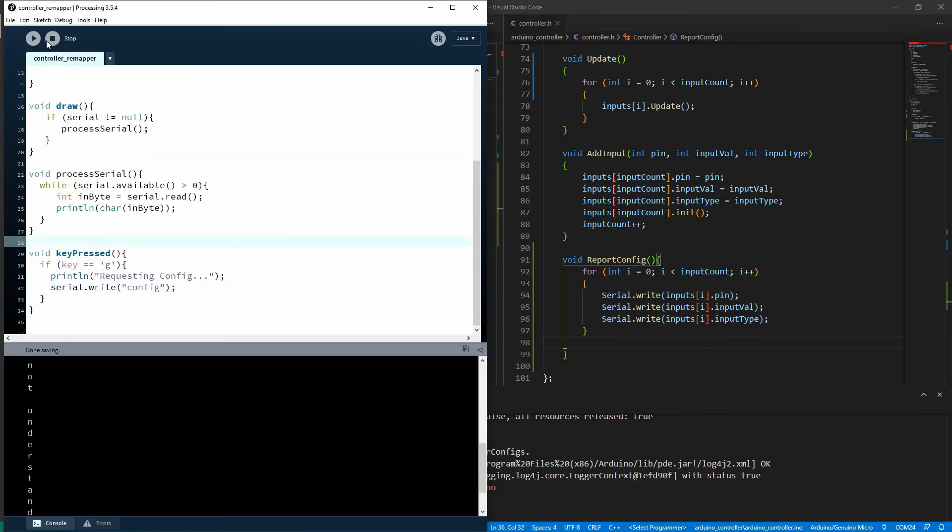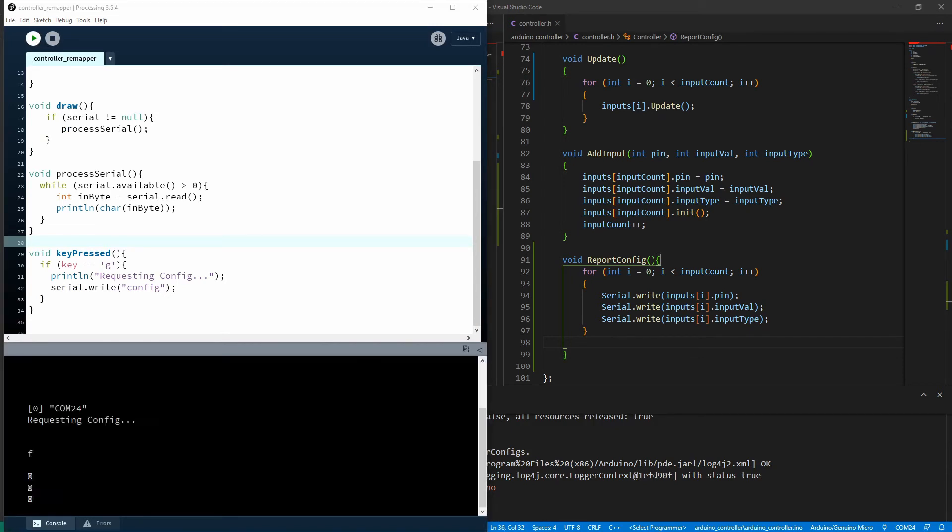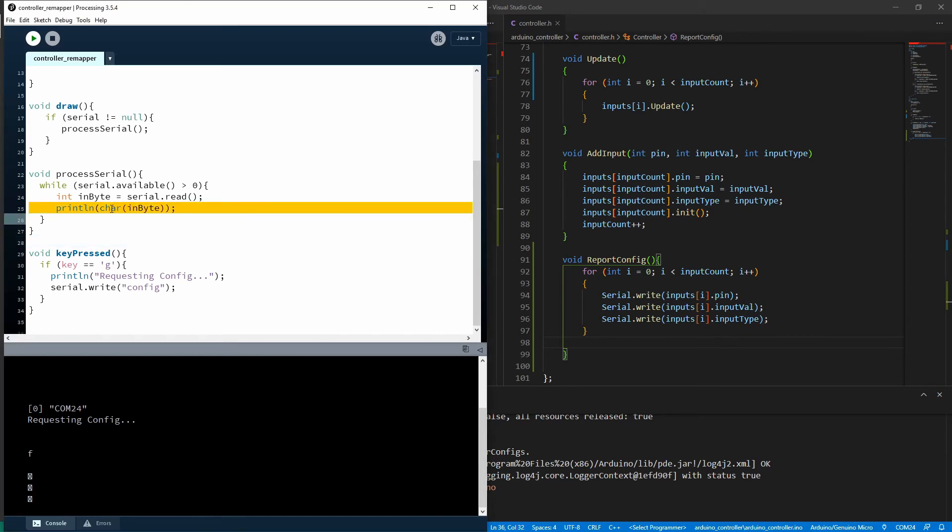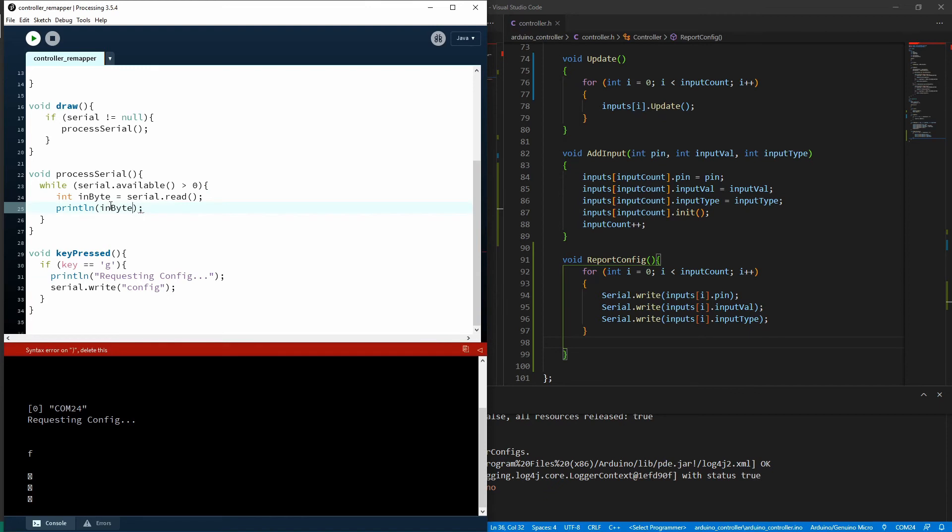So run that, press G and you see I'm getting these really funky looking characters. Now that's because we're getting introduced through and we're converting them to characters and they're not characters that are in the ASCII table or not that make sense to us in the ASCII table.